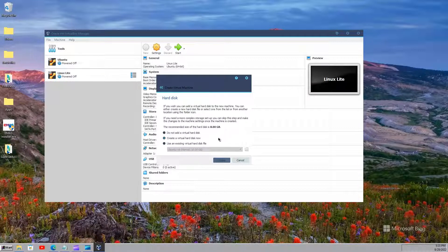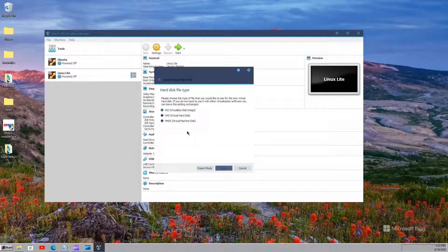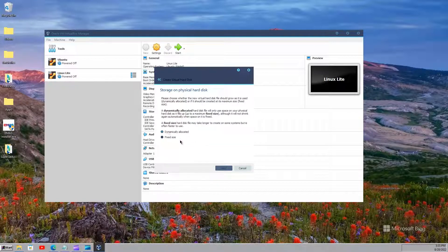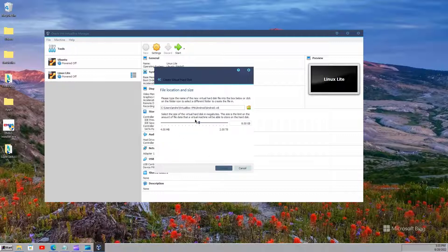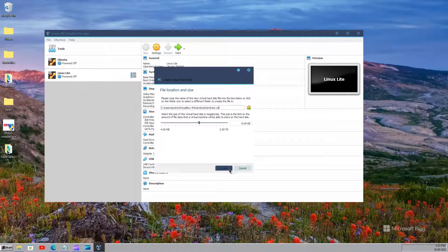Here, just select create a virtual hard disk. Now, then select VDI, then select Dynamically Allocated and then you can leave the hard disk size at 8 GB. Now click on create and then the virtual machine should appear here.